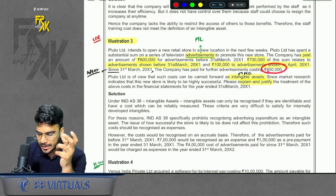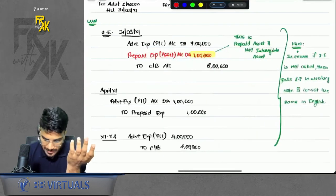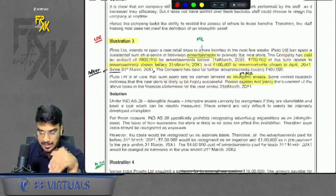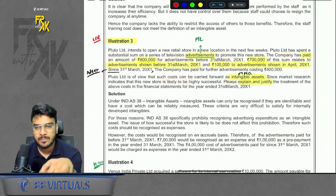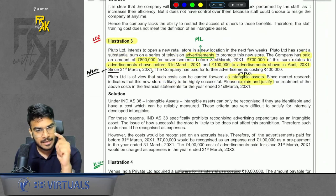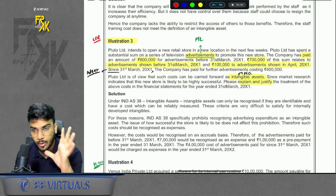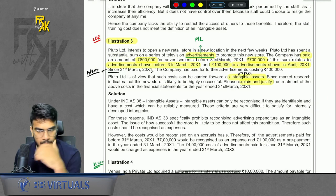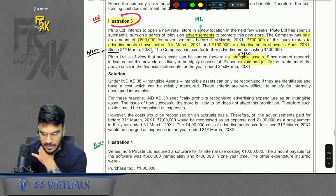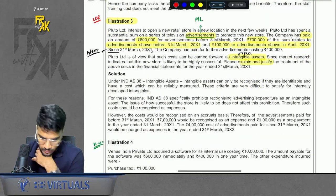In the next year, you are also incurring 4 lakhs, so we will pass the entry for 4 lakhs as well. The board notes for this can be found on the telegram channel — the link is in the description. This was Illustration number 3; the key point was just this prepaid part.